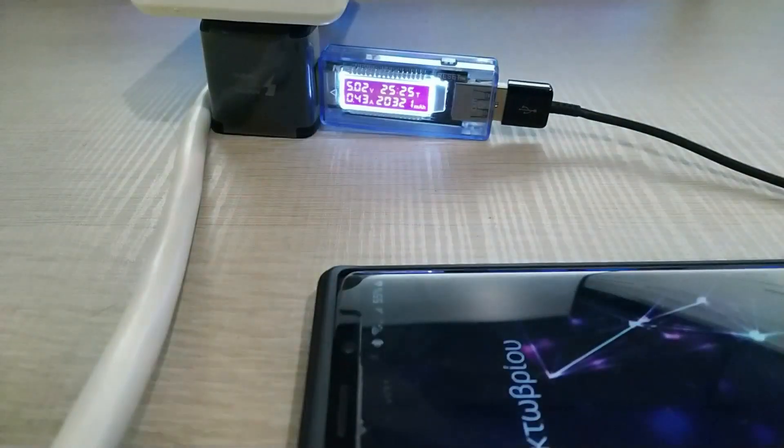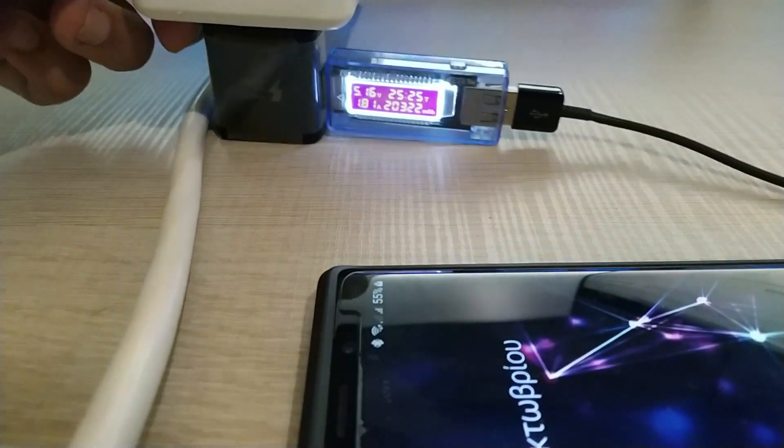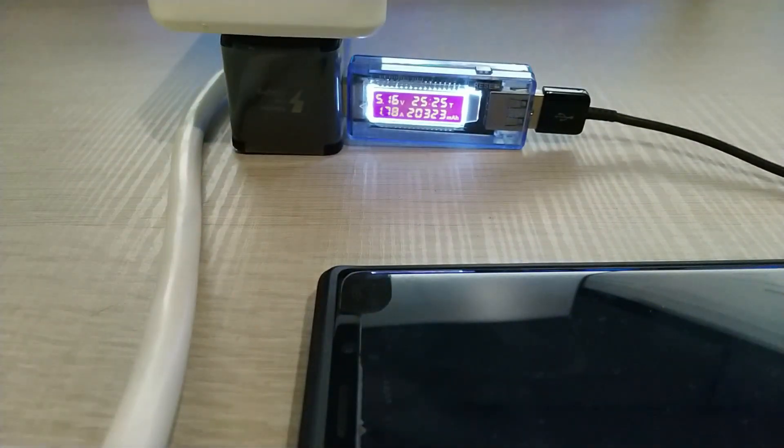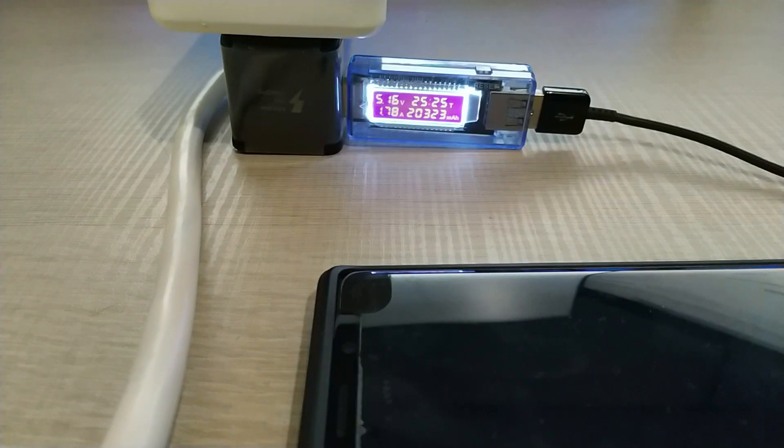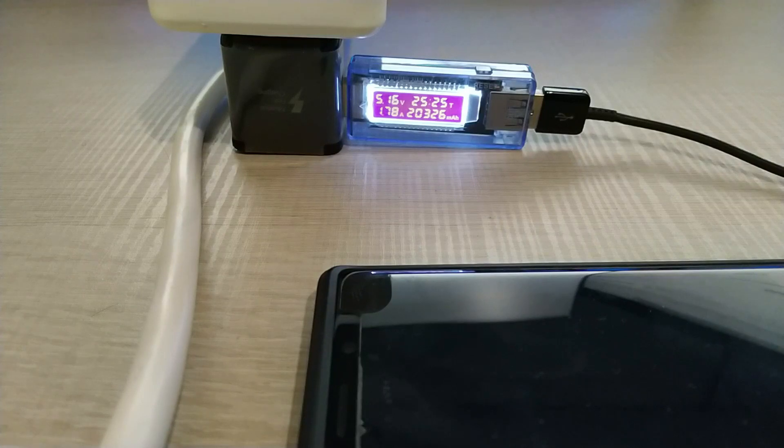So as you can see, it is charging. It shows 5 volts and 1.7 amps. I have not set it to fast charging.